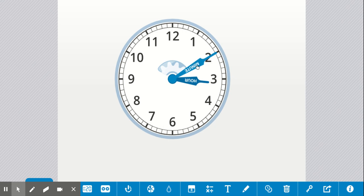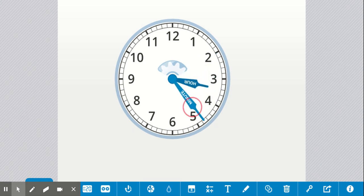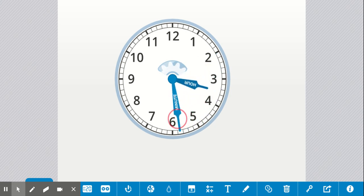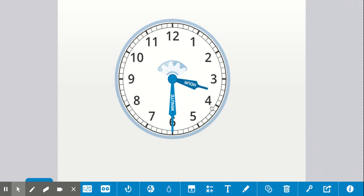As I continue spinning my minute hand, you'll notice the hour hand is moving too. It's moving much more slowly. But let's look now. My minute hand is at 5, 10, 15, 20, 25, 30. It's halfway around my clock. And my hour hand is halfway between three and four. It's still in the three o'clock hour. It hasn't made it to four yet, but it's getting closer. The time right now is 3:30.